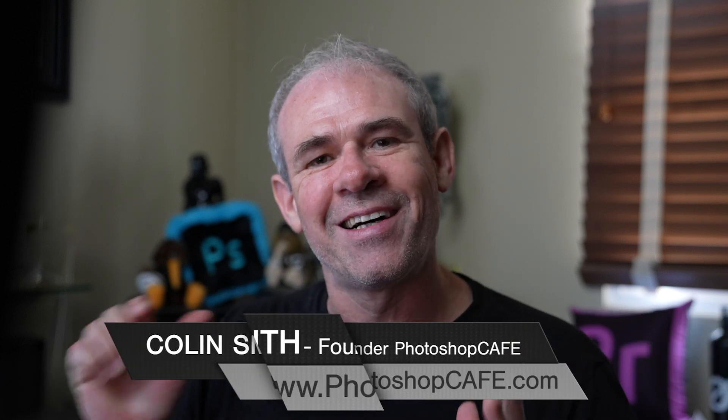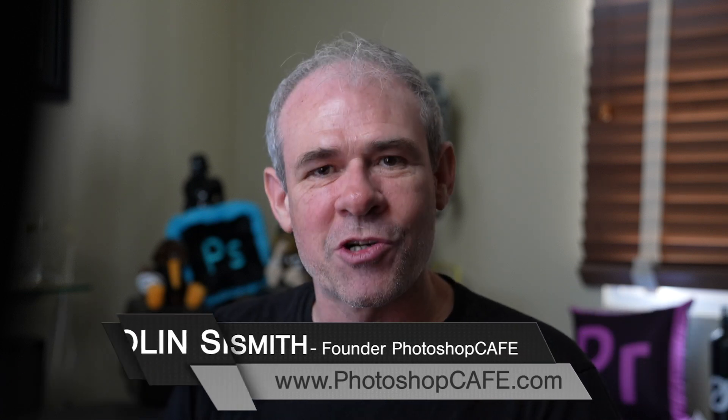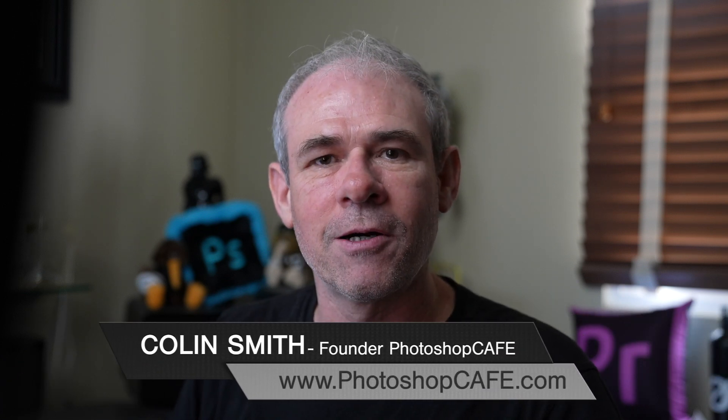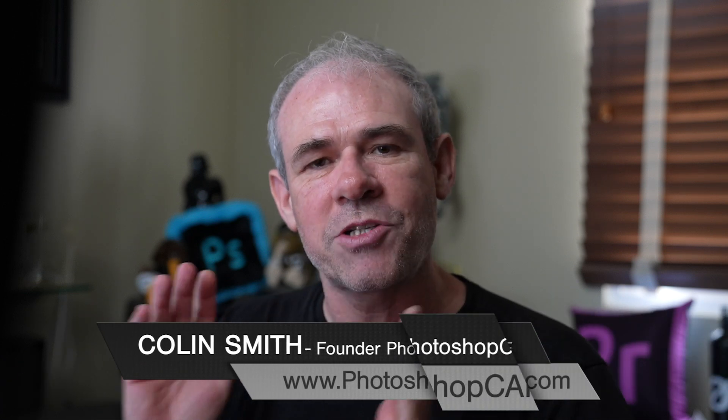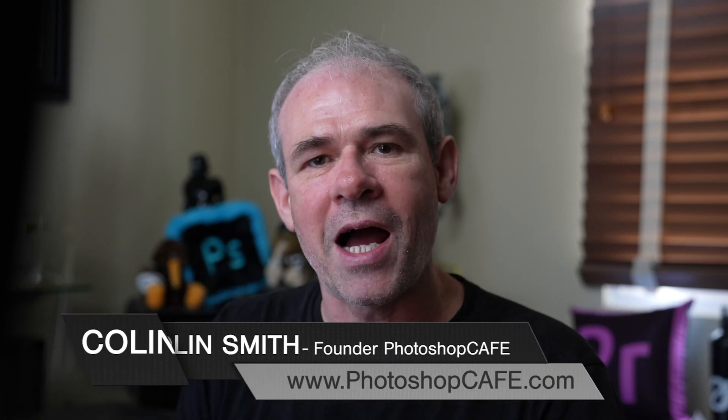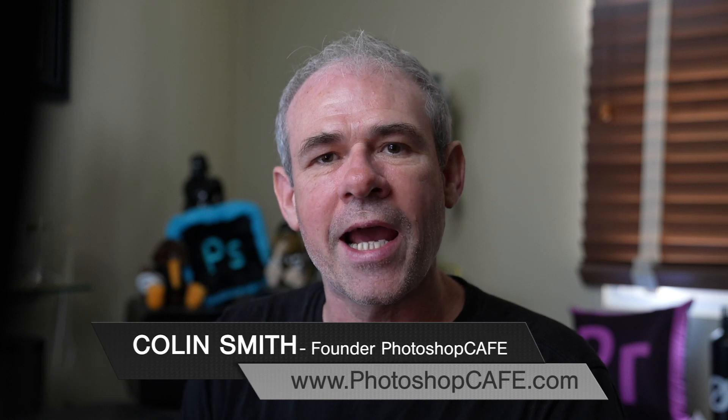Hey Cafe Crew, Colin Smith here from PhotoshopCafe.com. Let's jump in, do some high-end color grading, and I'll show you where those hidden presets are.